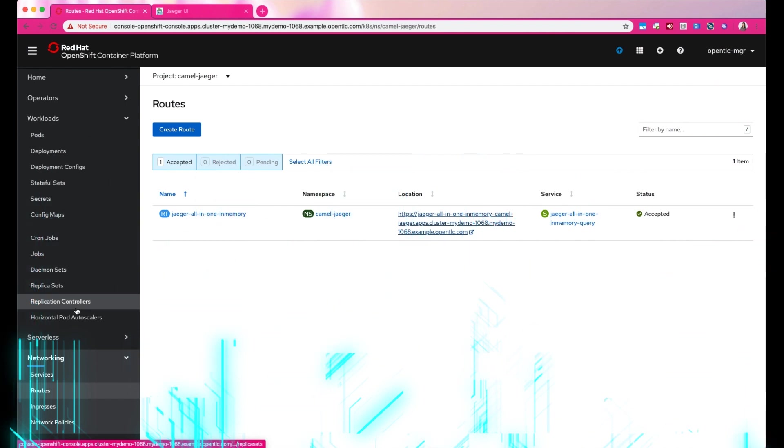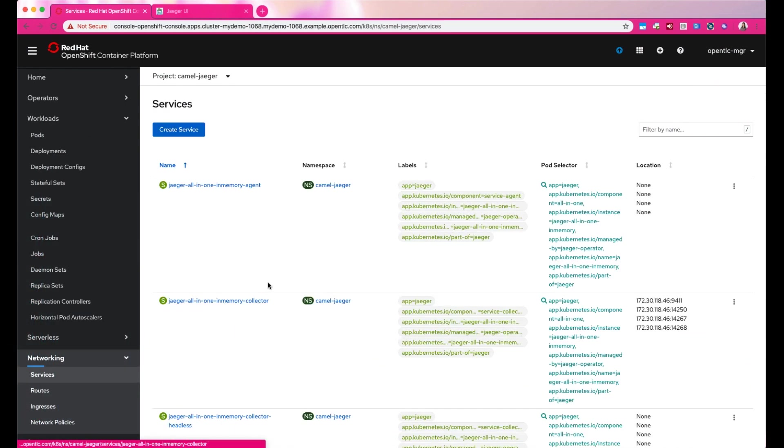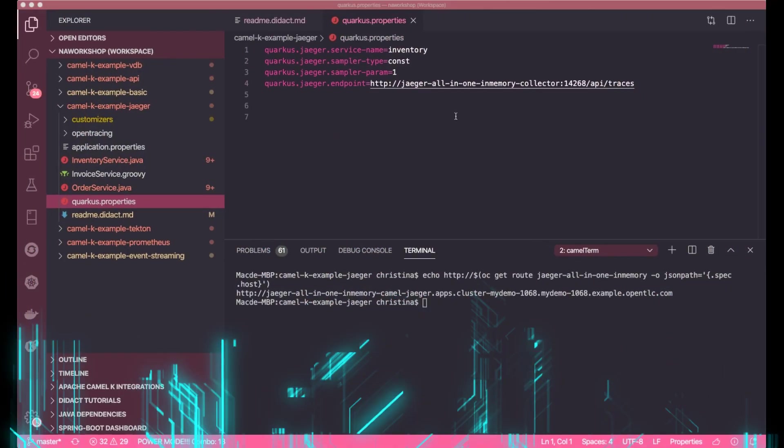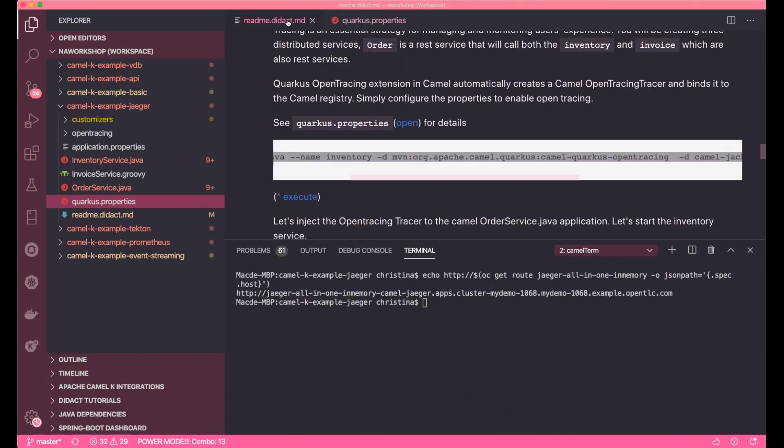Well, if you wonder where to find the Jaeger service location, go to service and you'll see it there. Now, let's go ahead and then run the application in Quarkus.